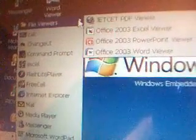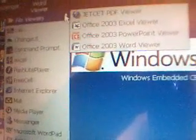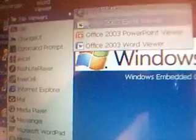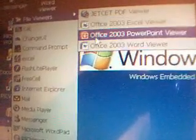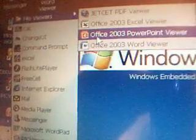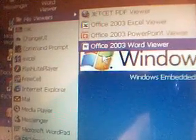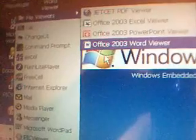Flicking on to the top there, you've got your PDF viewer, Excel, PowerPoint and Word Viewer. Notice it's 2003, and we're in 2011 nearly.